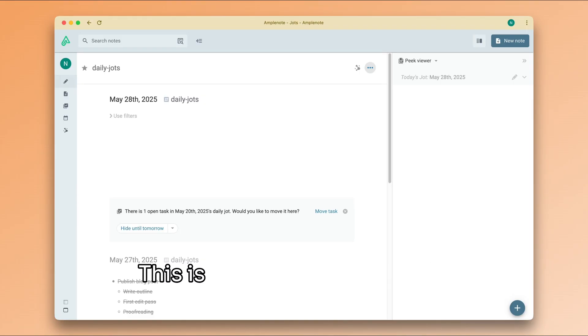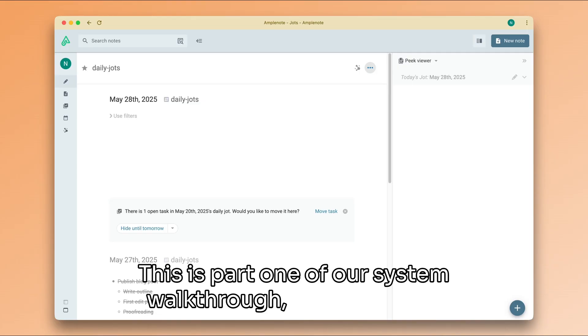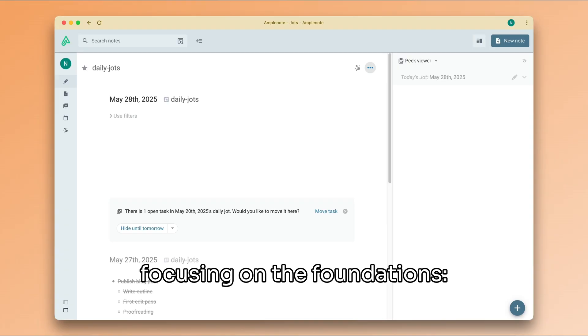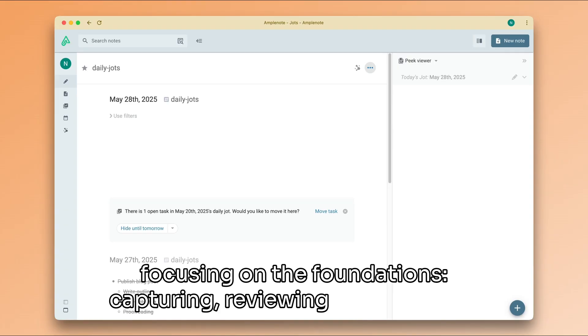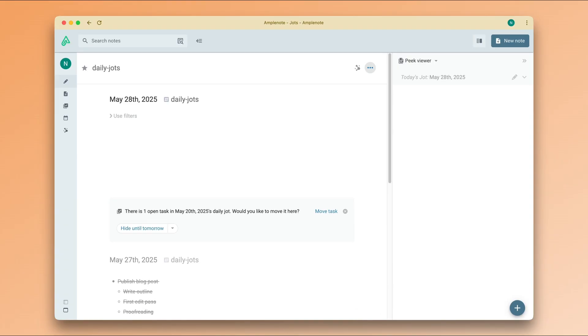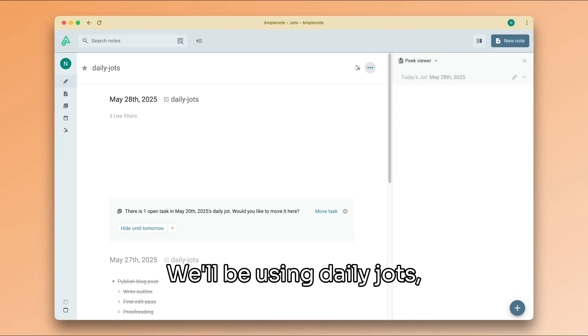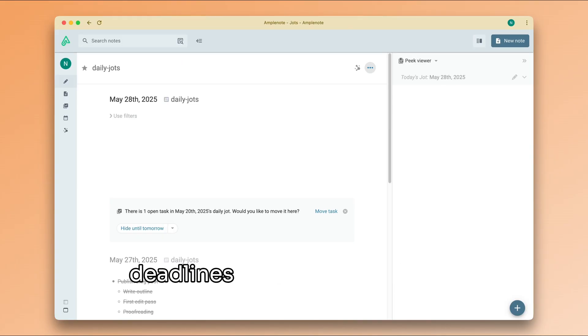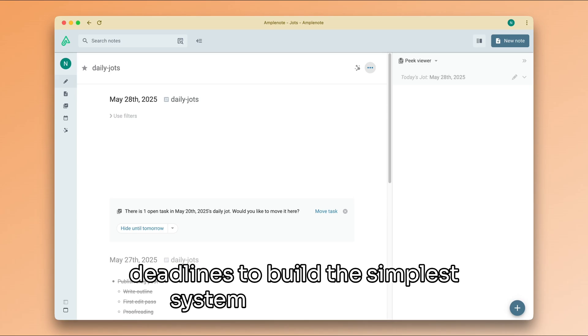This is part one of our system walkthrough, and we will be focusing on the foundations: capturing, reviewing, and planning. We'll be using daily jots, task score, recurrence, and deadlines to build the simplest system that also works.